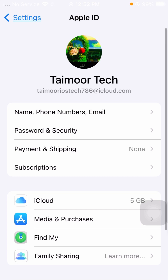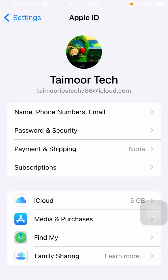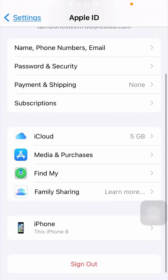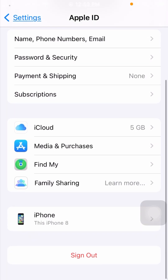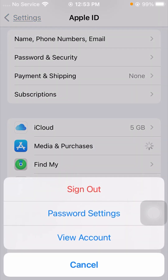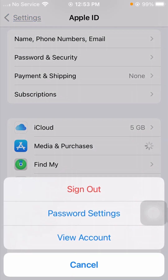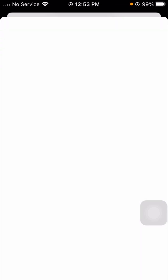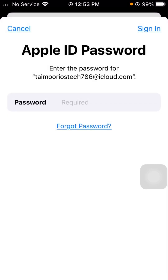After opening Settings, tap on the Apple ID profile on your iPhone. Then scroll down and tap on 'Media and Purchases.' After tapping on it, you can see many options available. Now tap on the 'View Account' option.